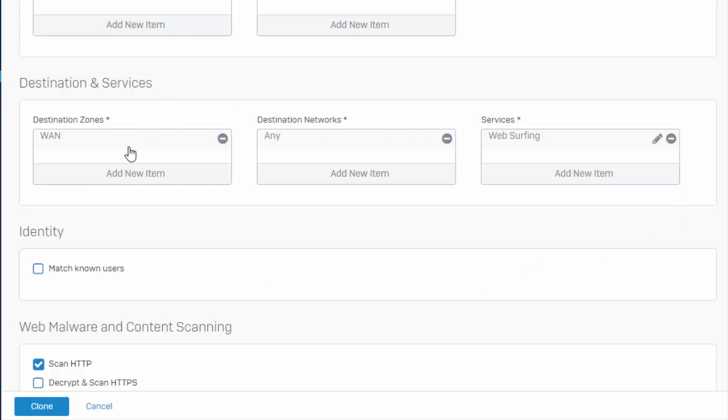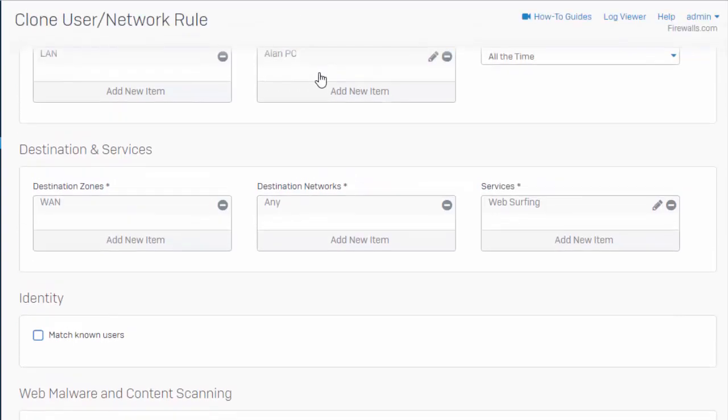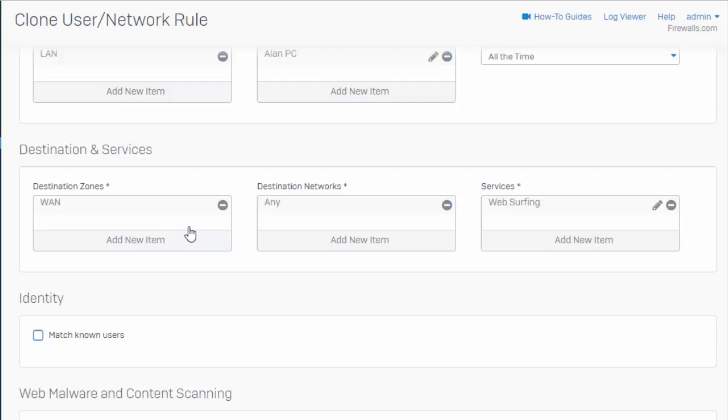So in our destination, we're saying that we're allowing our individual host that's sitting on our LAN zone access to the public network in the WAN to go anywhere using our web surfing services. So this is our HTTP, HTTPS.